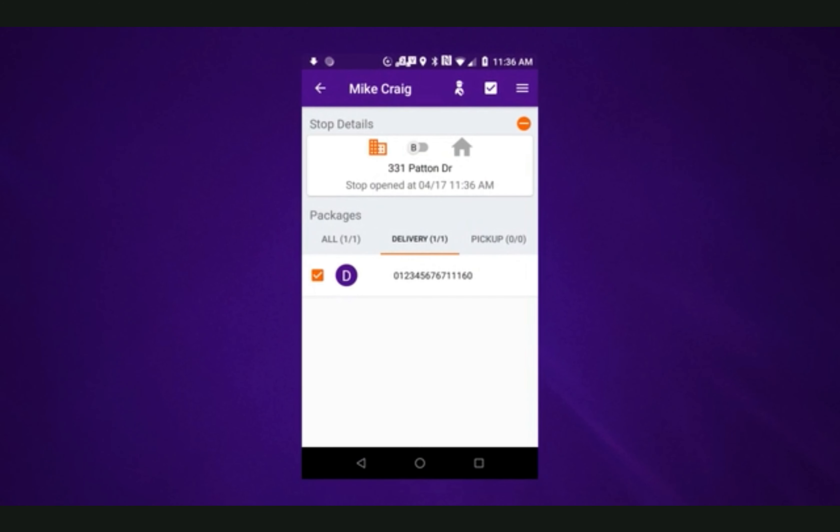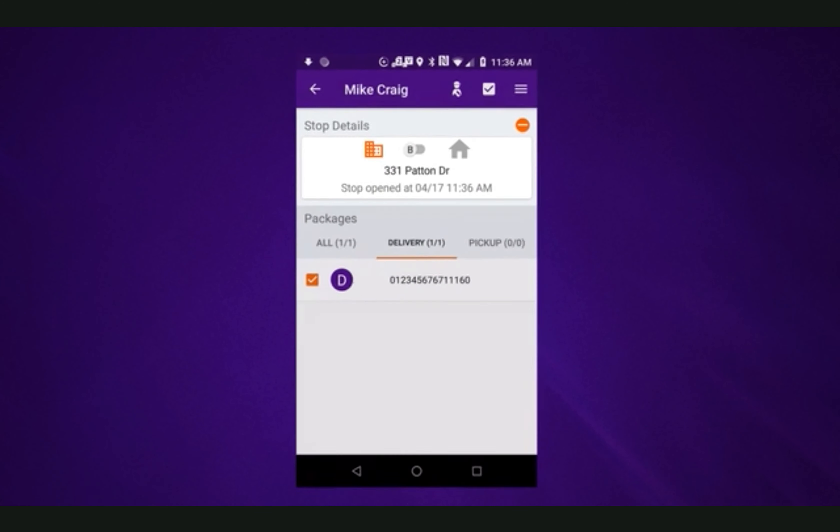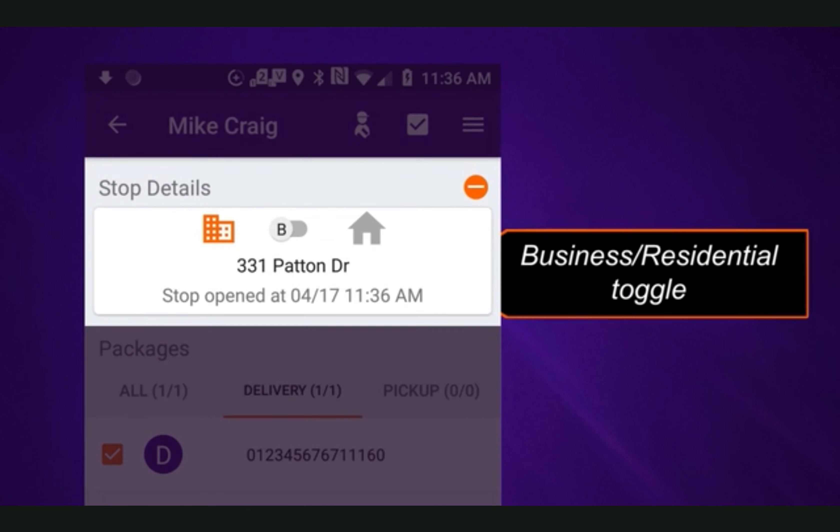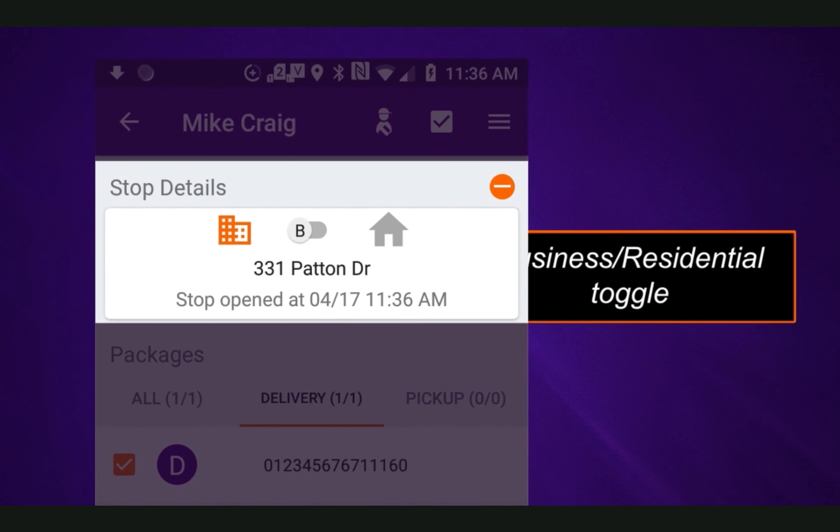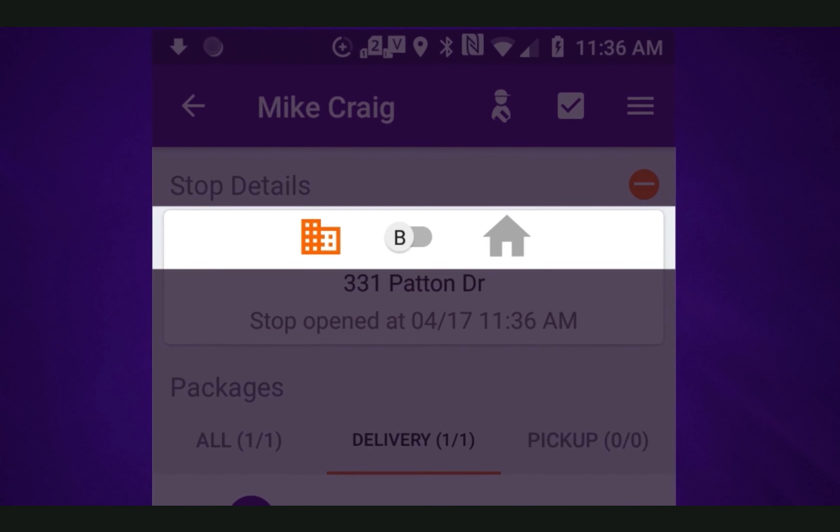Scanning the first package will bring up the stop details. The business/residential toggle sets the stop type. Since this is a residential delivery, ensure that the toggle is set to residential.